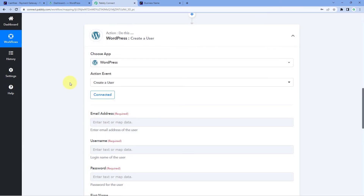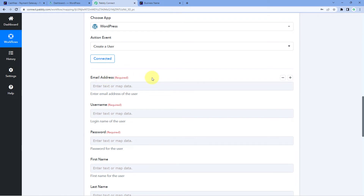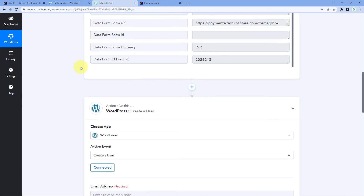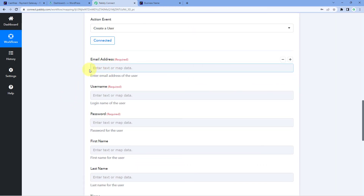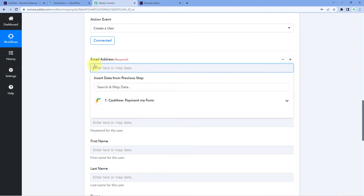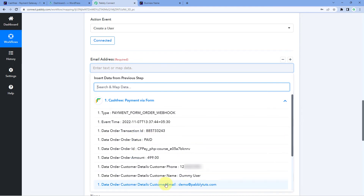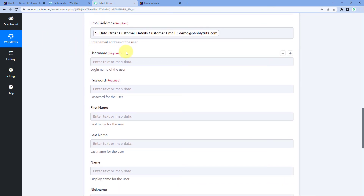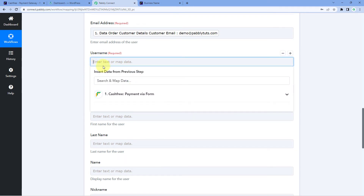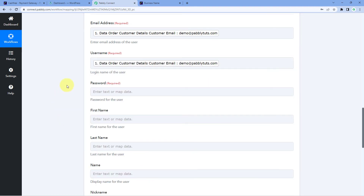After making the connection, the first thing it asks is the email address of the new user to add to our WordPress site. While receiving the payment details from Cashfree, we received the customer's email address, name, and phone number. We need to map the email address response from Cashfree into this email address field. The mapping process is simple: click on the field and from the dropdown, select the Cashfree response for customer email — it will be mapped automatically. After the email address, it asks for the username. I want the username to also be the email address, so I map the Cashfree email address response to the username field as well.